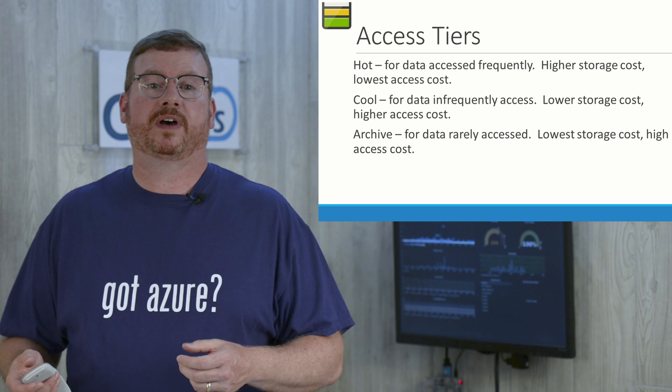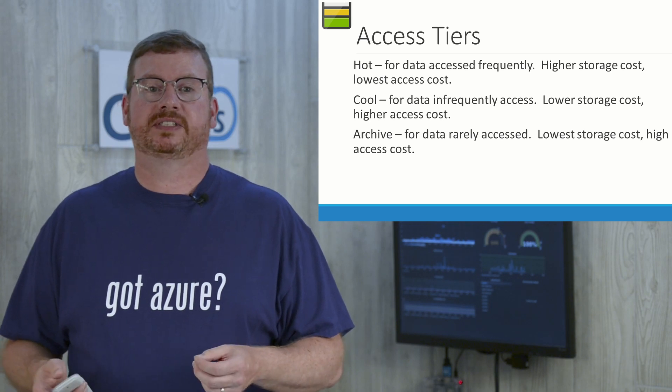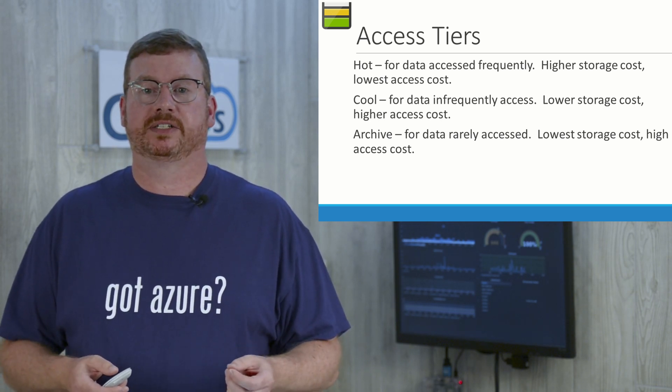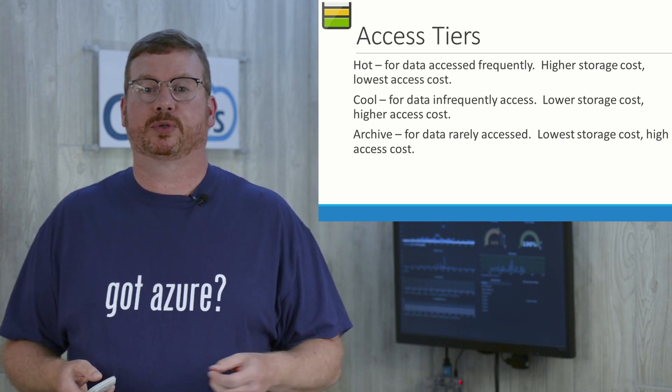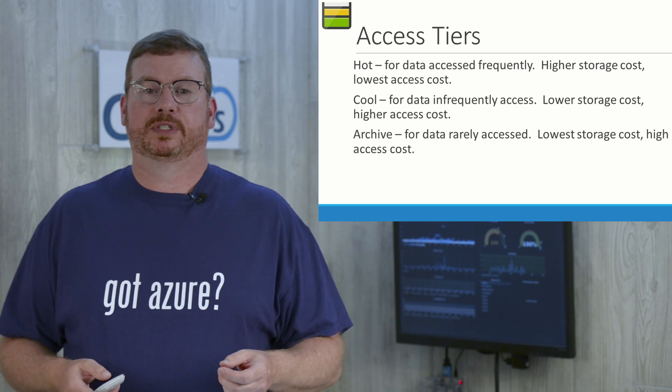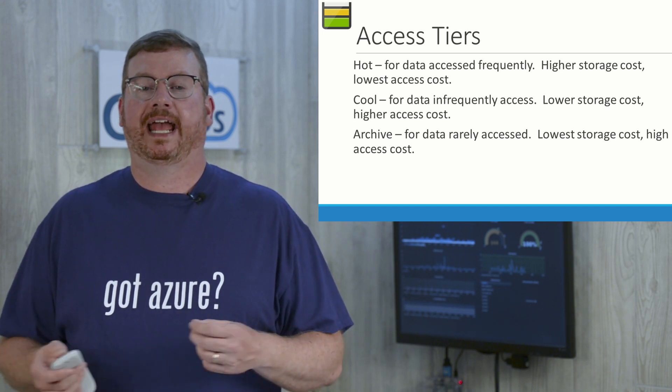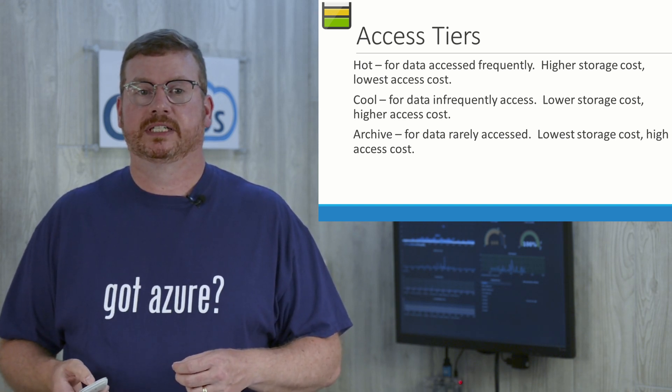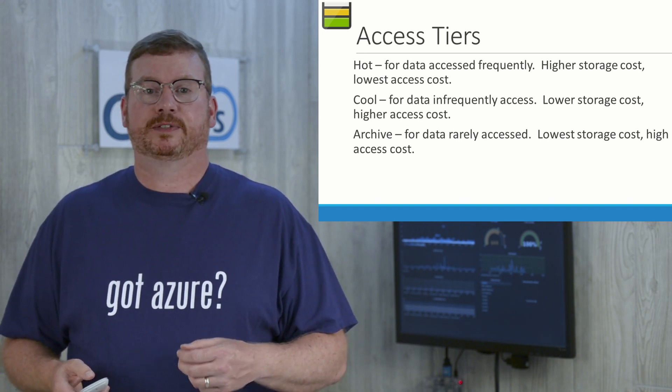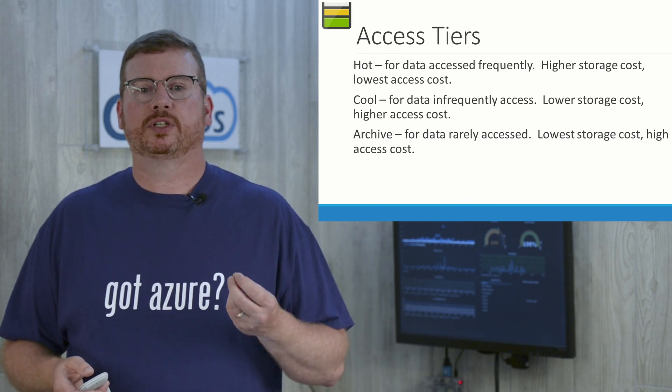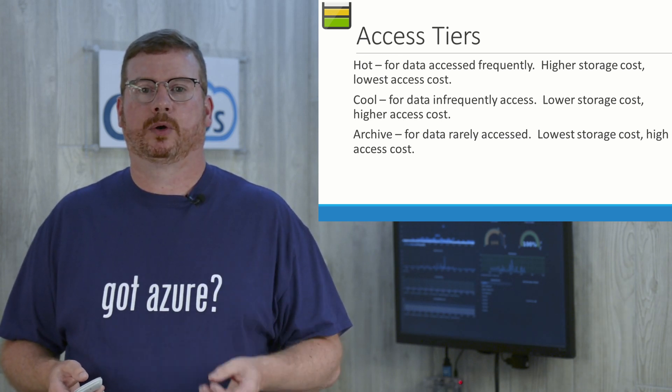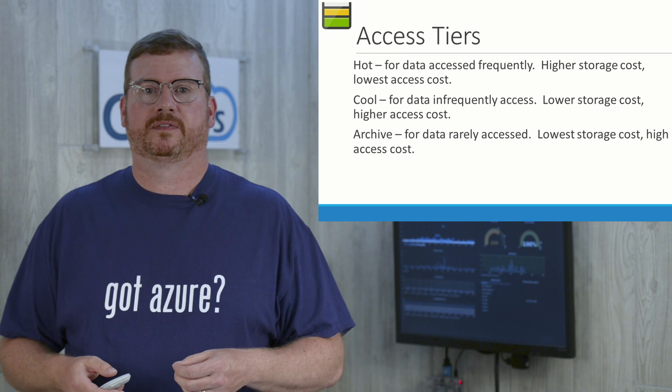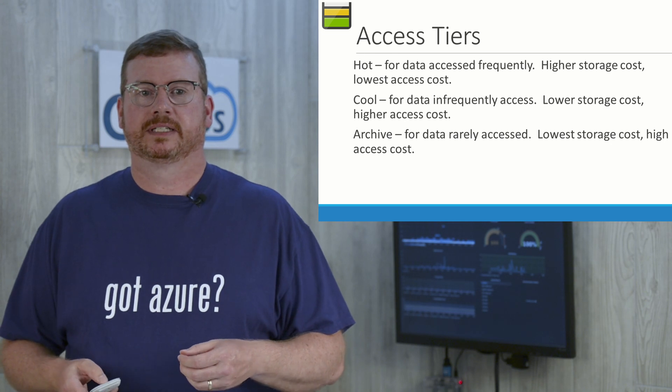Next, let's move on to access tiers. There are three access tiers in blob storage. Each optimized for different data access and retention scenarios. Hot is for data that's accessed frequently. There's a higher storage cost, but a lower access cost. Think of this for a virtual disk.